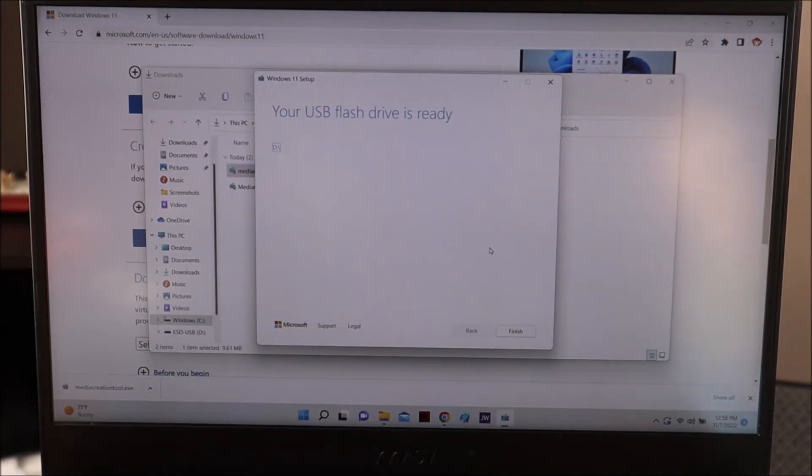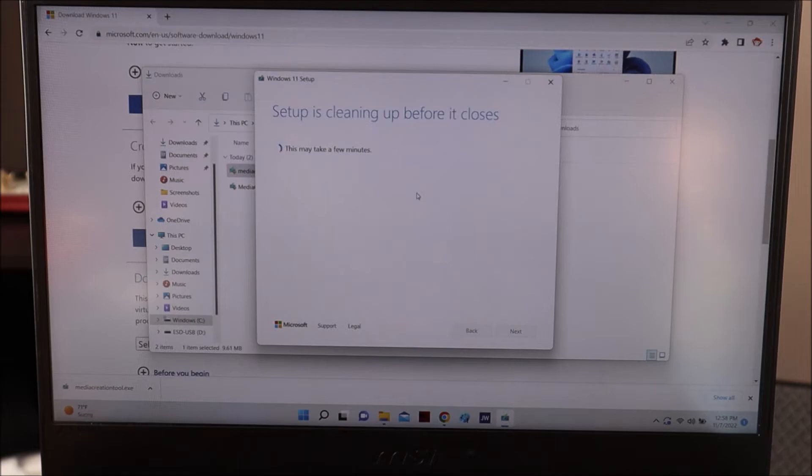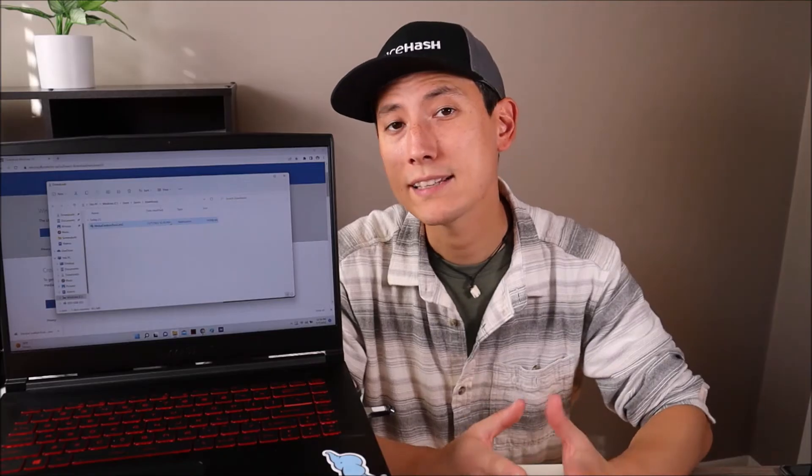Your USB flash drive is ready! We're going to click Finish — it'll finish up some things and then it's all done. So that is how you create a Windows install media USB. Please like, share, and subscribe if this was helpful. As mentioned, I'm going to show you how to reformat your USB in case you came up with any errors.